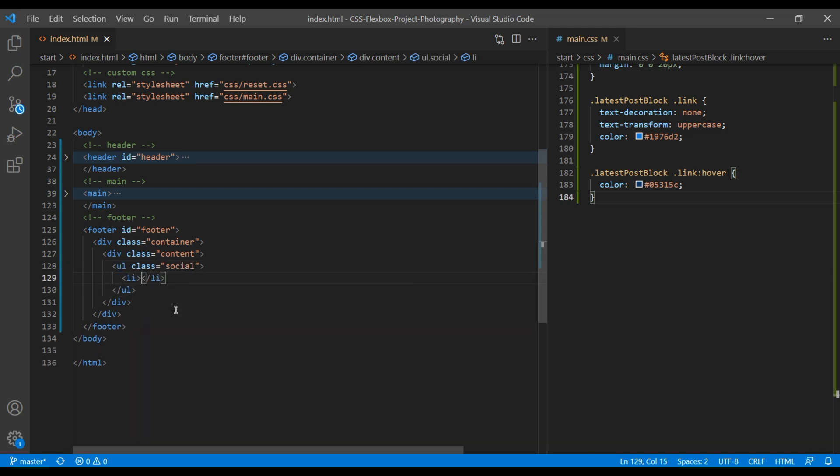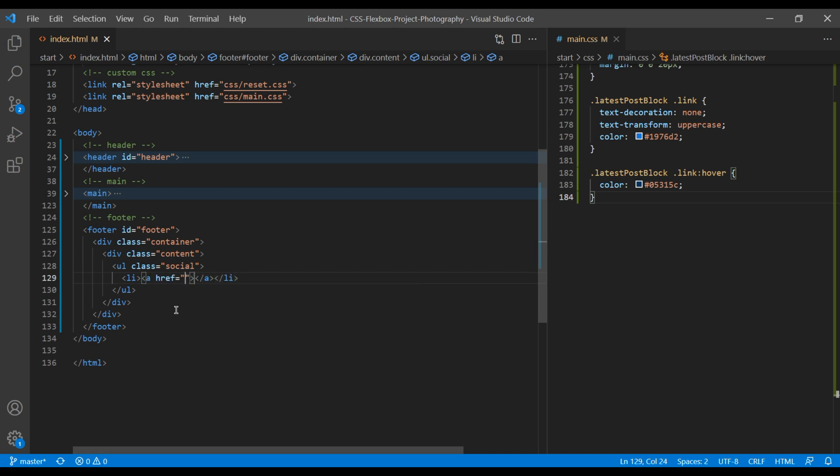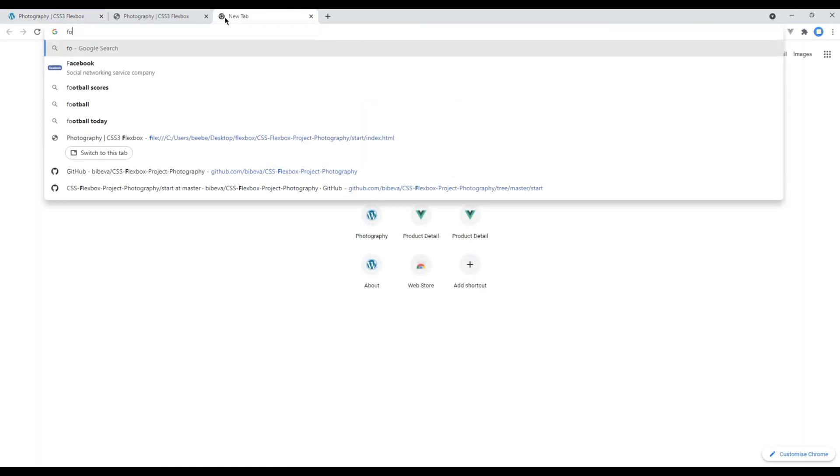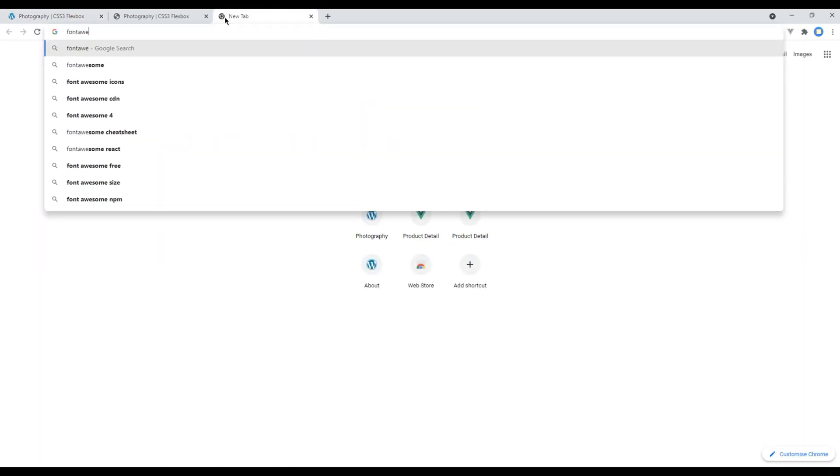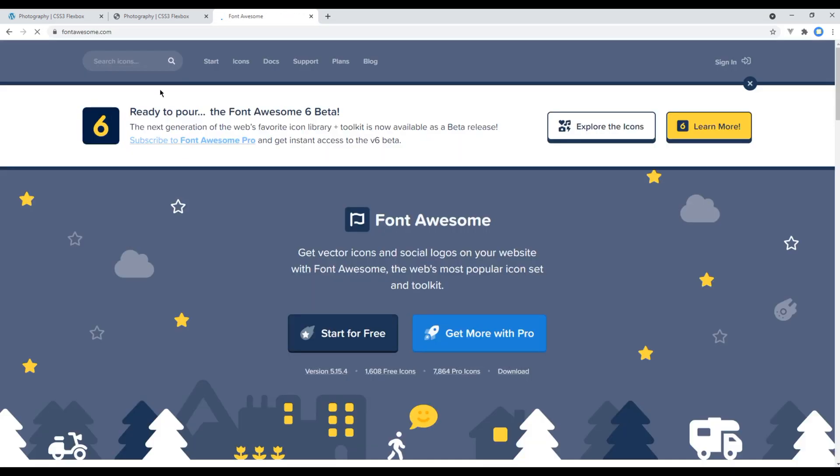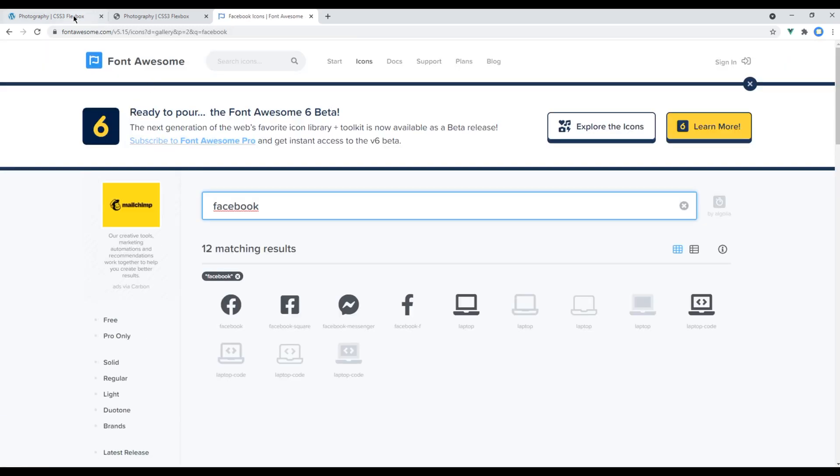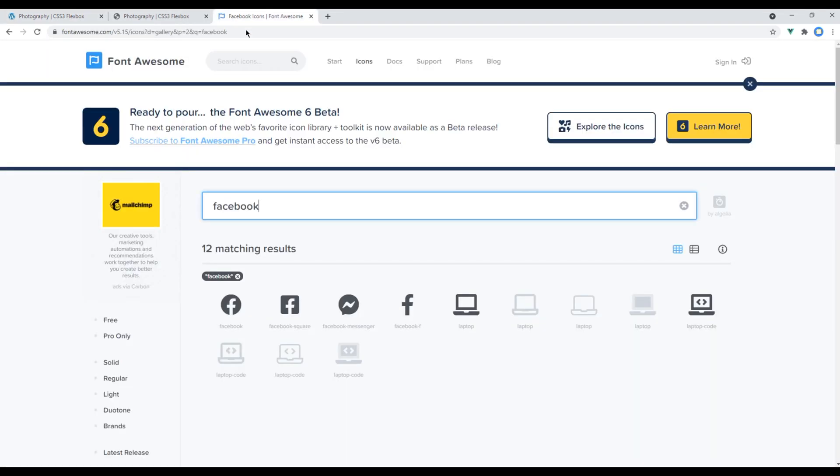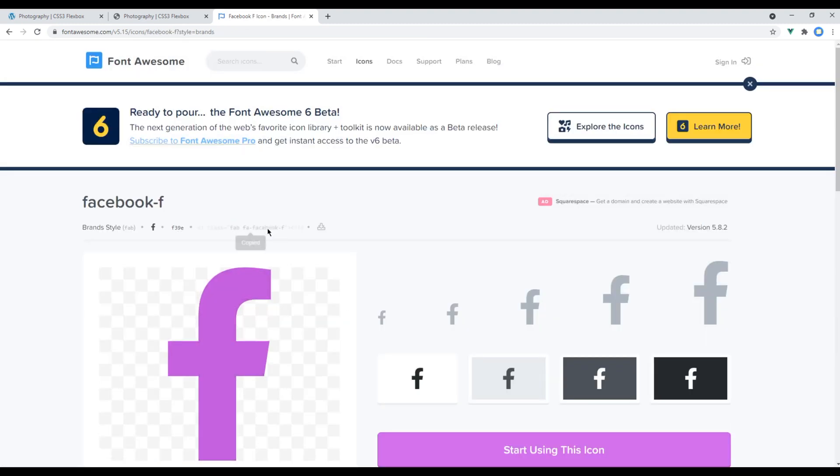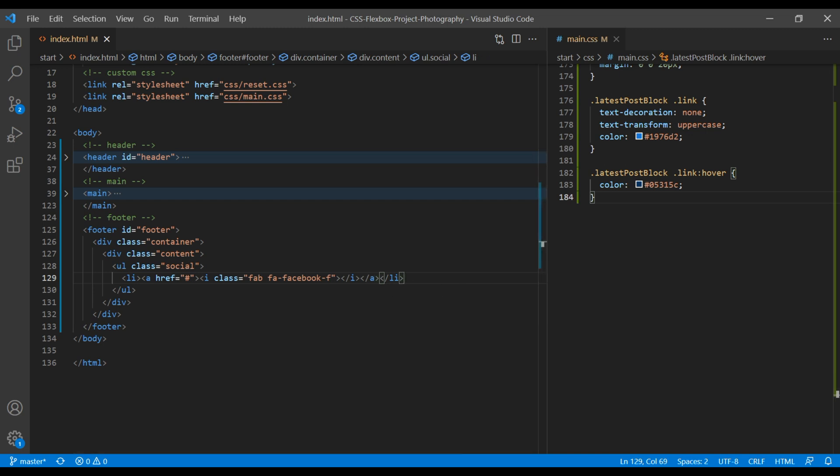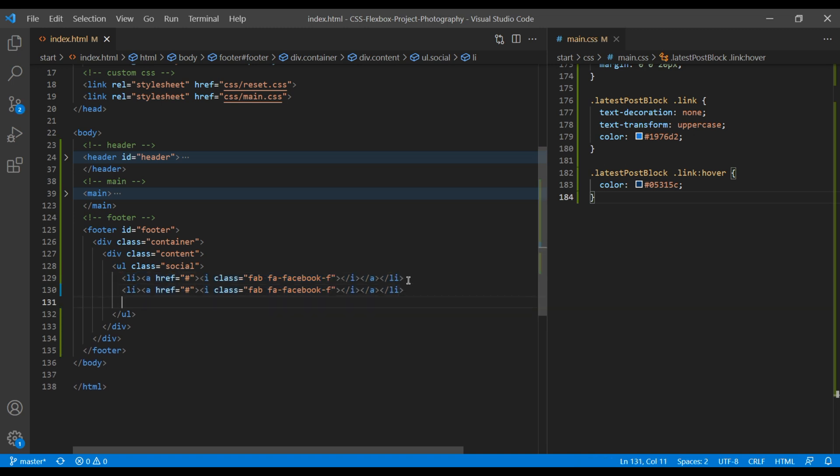Add li and a tag. For the icon we will be using Font Awesome website, so you can search for Font Awesome. Open the first link which is fontawesome.com and search for Facebook. Click on the correct icon, copy the HTML and paste them under our index.html. We need four more icons, so copy this li and paste it four more times.